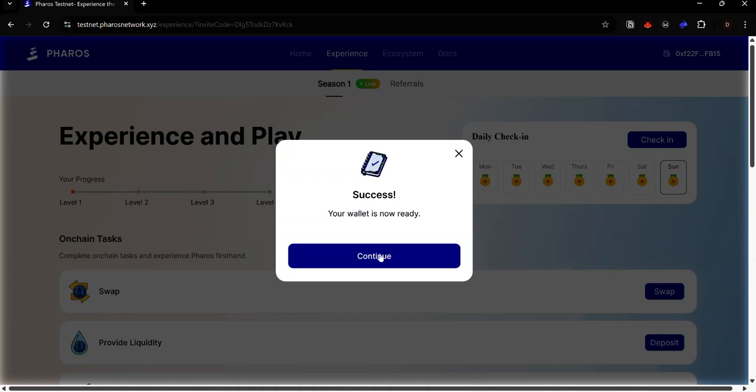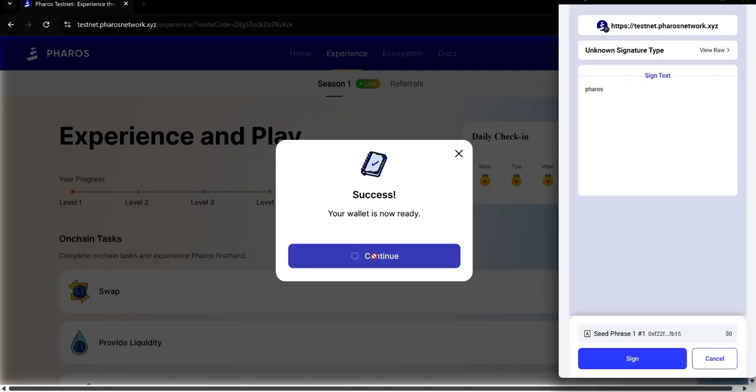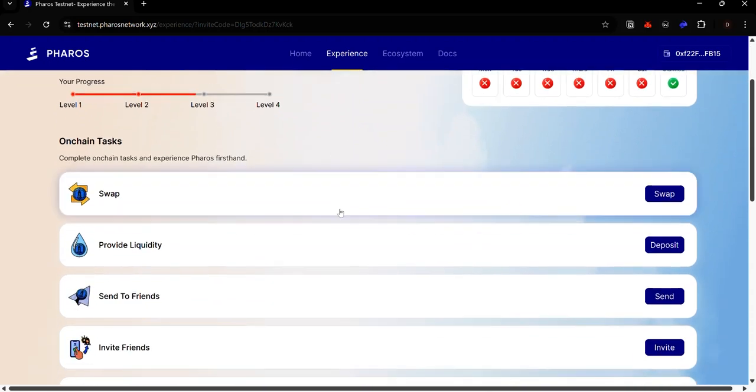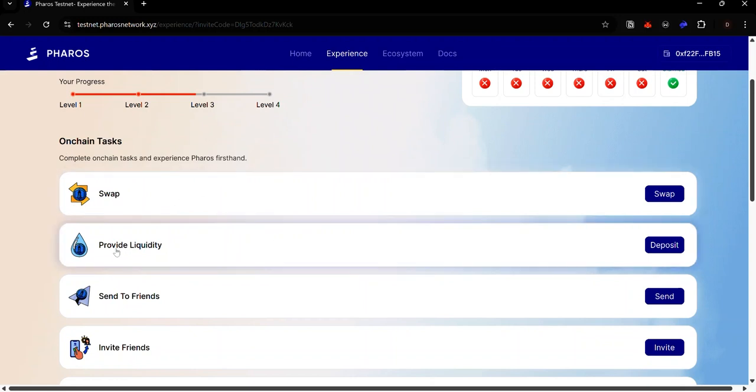Once you're all set, click continue and accept the signature request. Now that you're connected, you can see the list of tasks to complete. We have the on-chain tasks which involve swapping, providing liquidity and exchanging tokens for now.